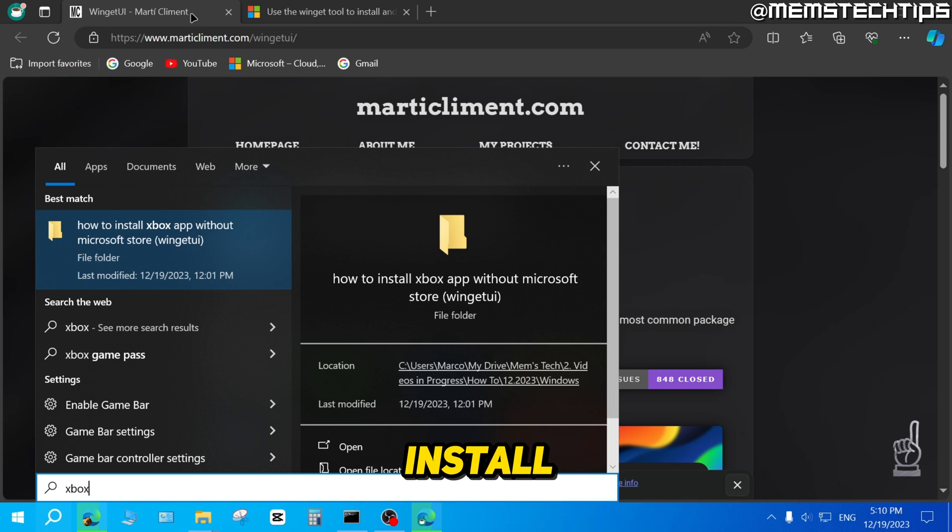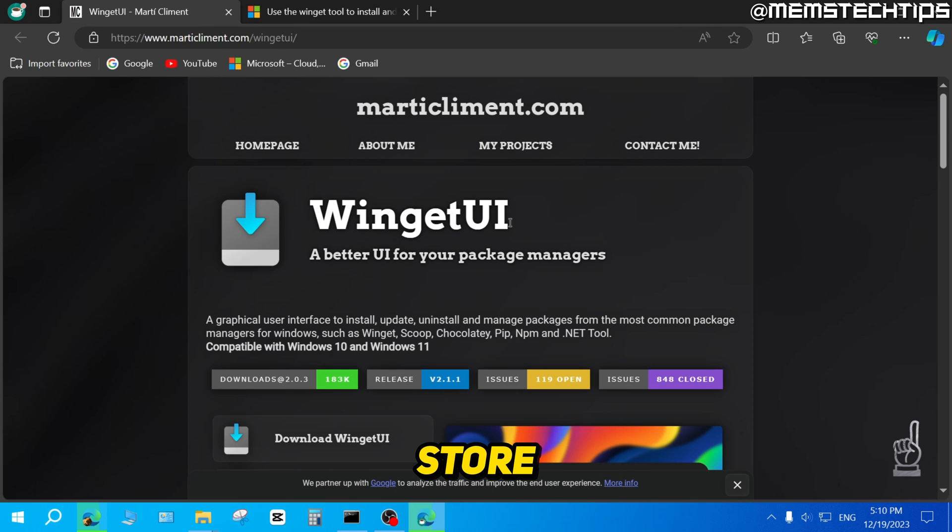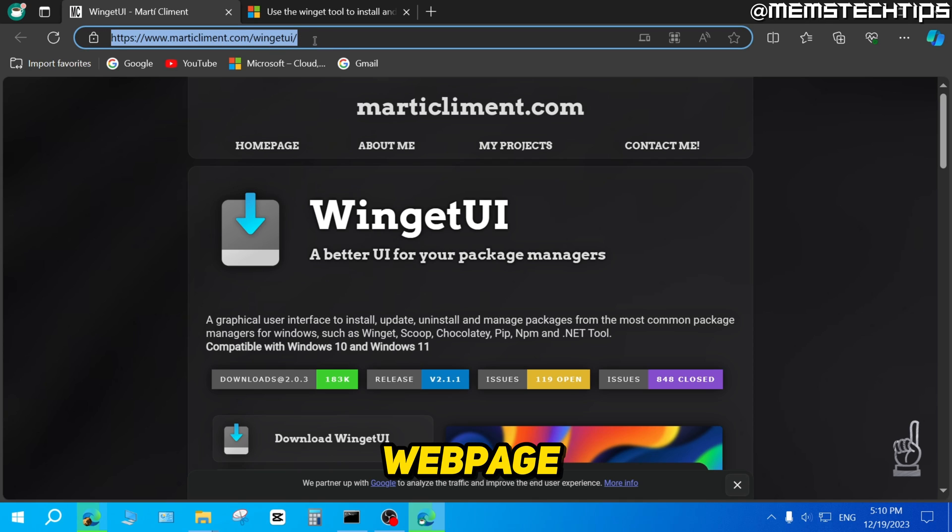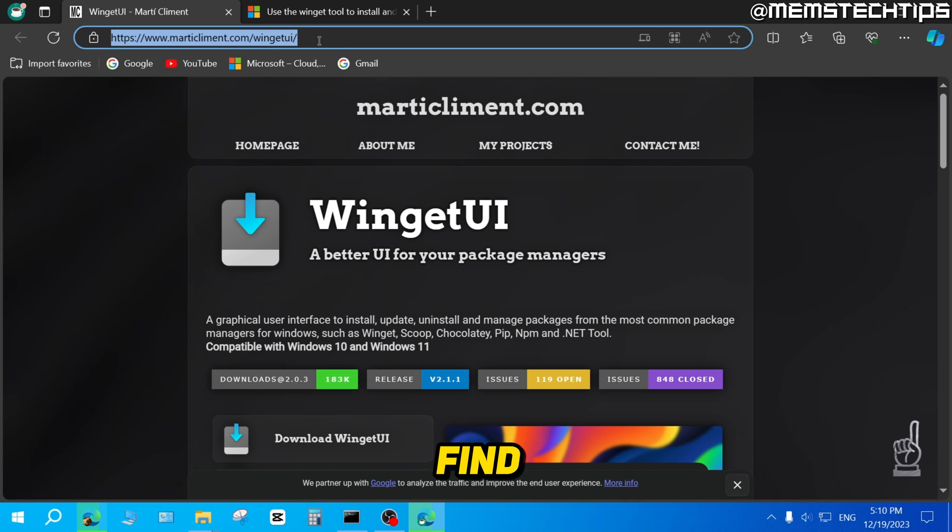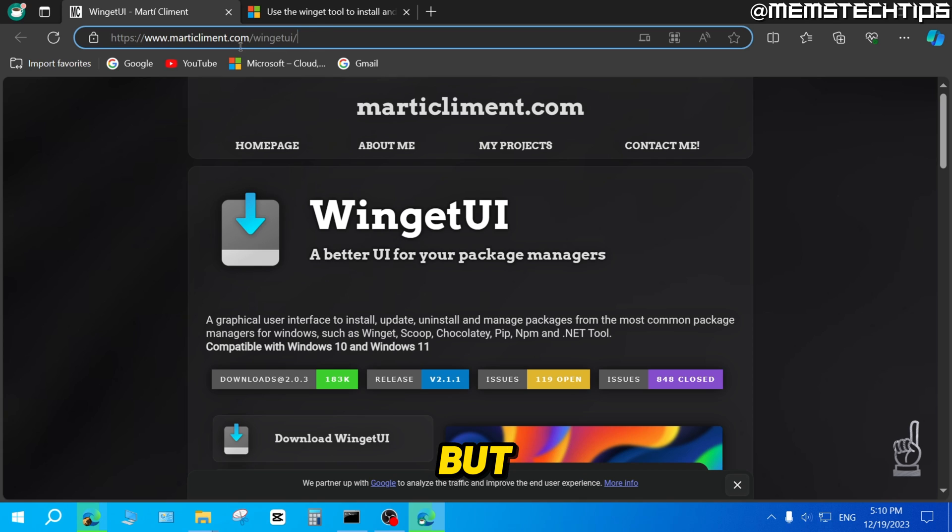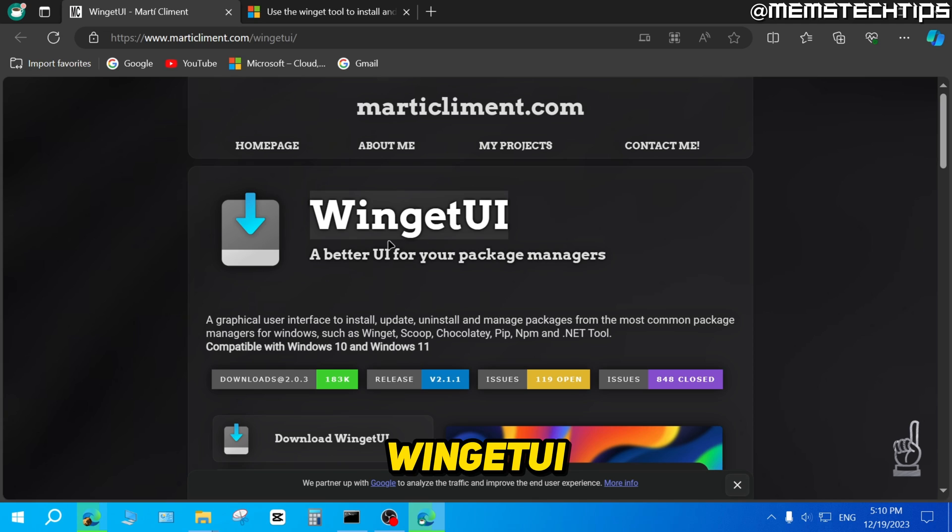So to install the Xbox app without the Microsoft Store, you can come over to this web page. I'll also include this web page in my written guide, and you can find a link to my written guide in the description of this video. Once you're on this web page, you can download WingetUI.